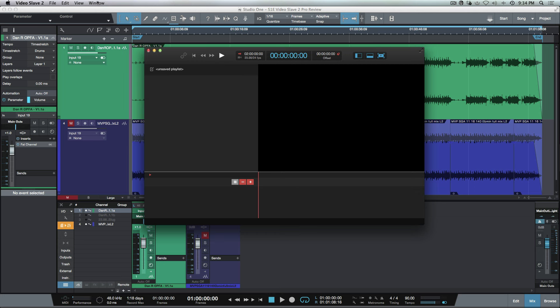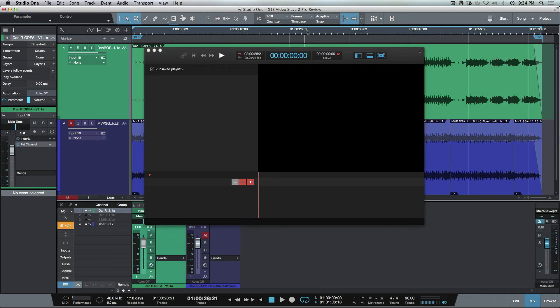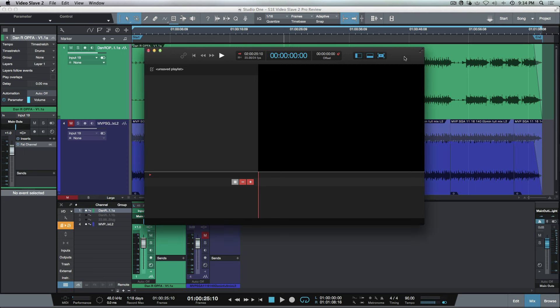The first thing I'm going to do here is there's a little option to make this stay on top, so regardless of where we're sitting in the Studio One timeline, this is going to stay on top.